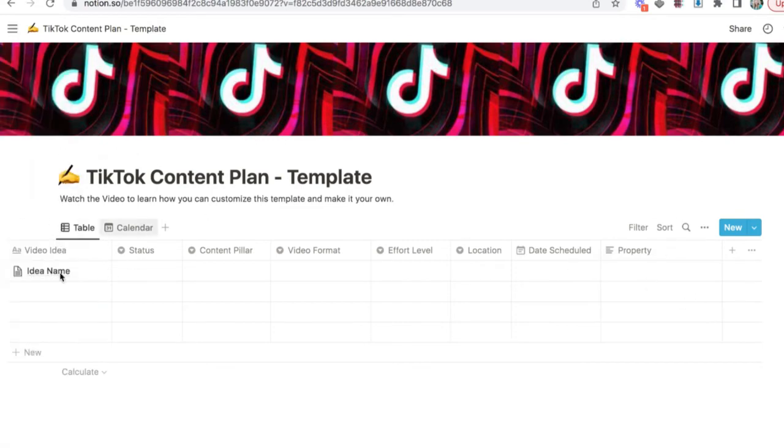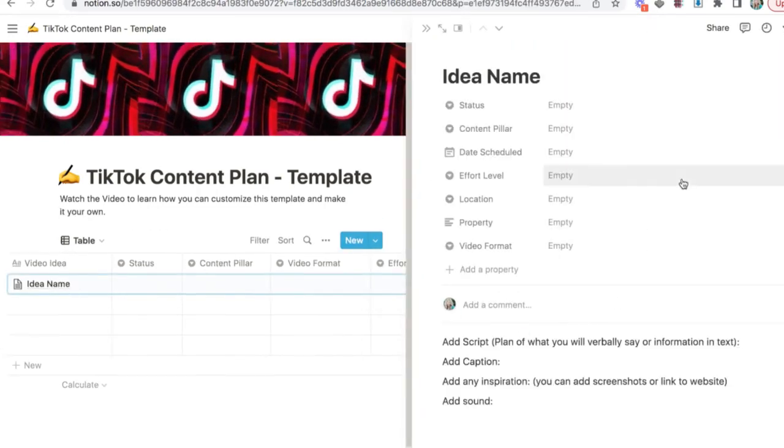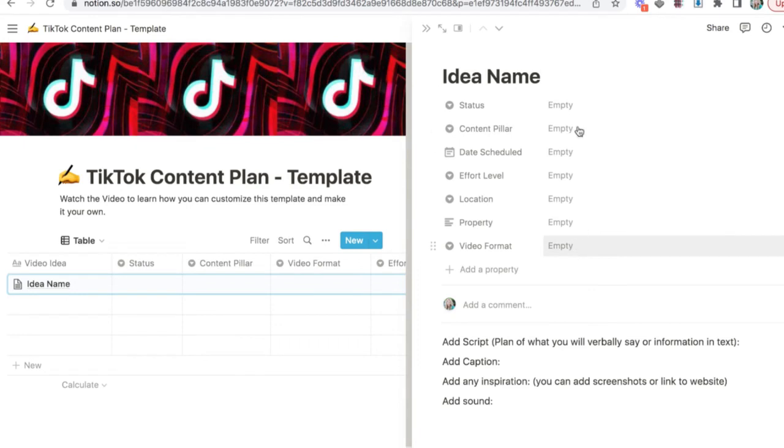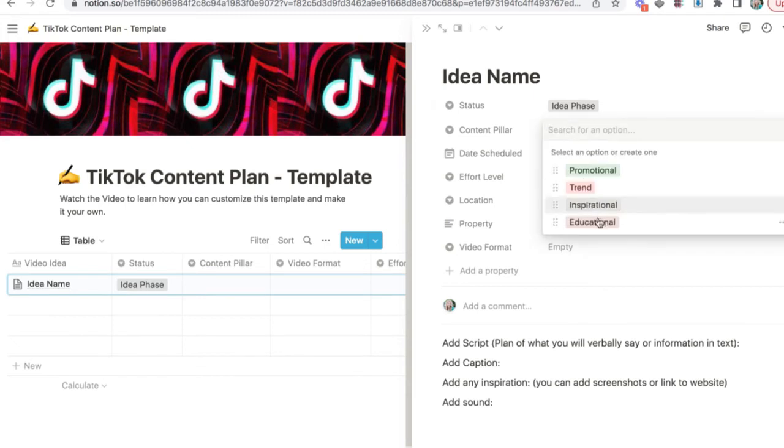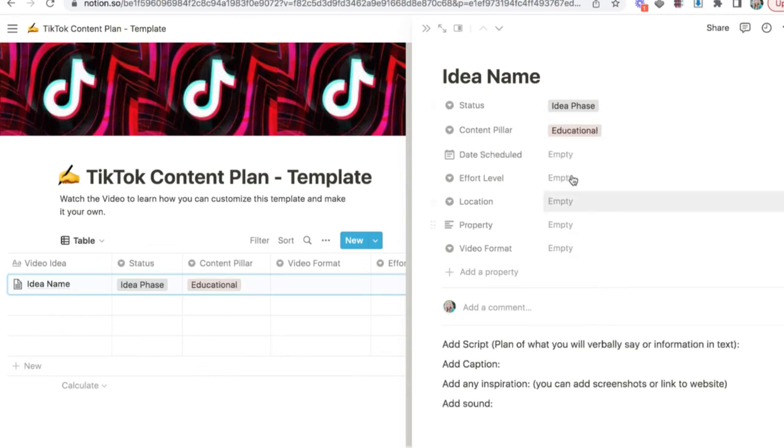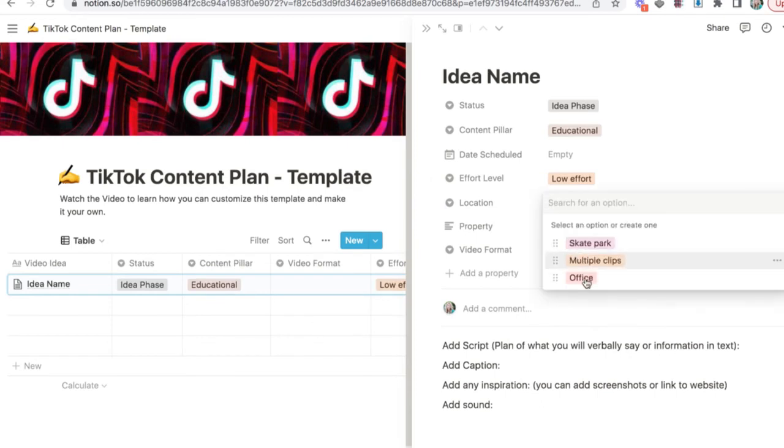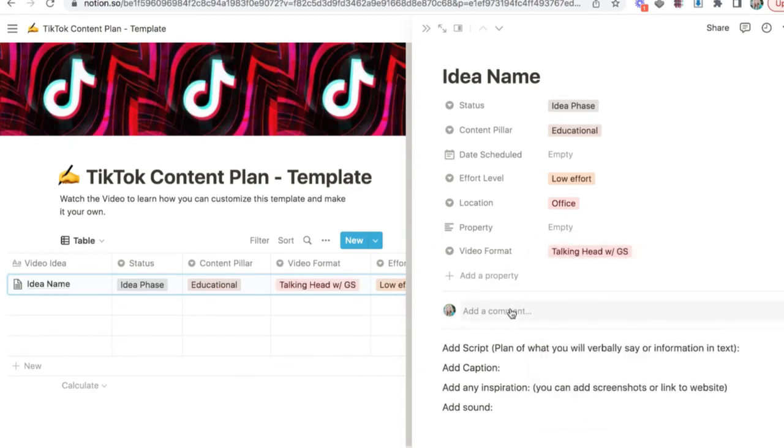Okay, let's go back to this video column idea. So here, when you have the idea name, you click on open and it pulls up this page. Now, here's where you can choose your idea. What are you doing? This is just the idea phase. It needs a script. What content pillar is it going to be? It's going to be educational. It's going to be low effort. I'm going to shoot this in my office. Let's say it's going to be a talking head with green screen.